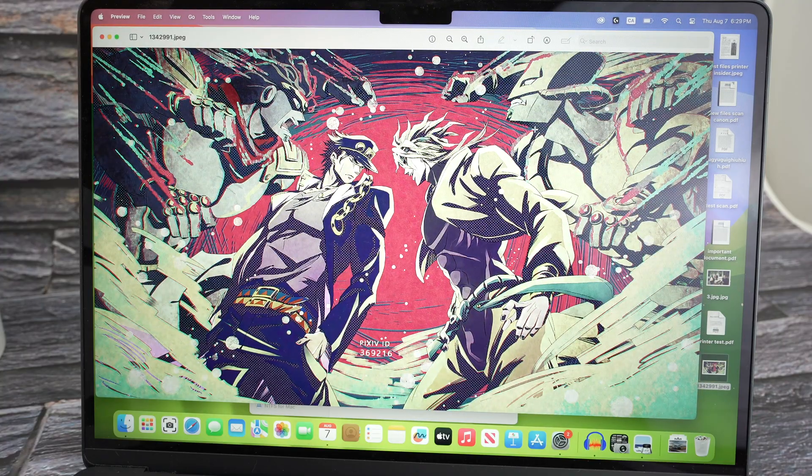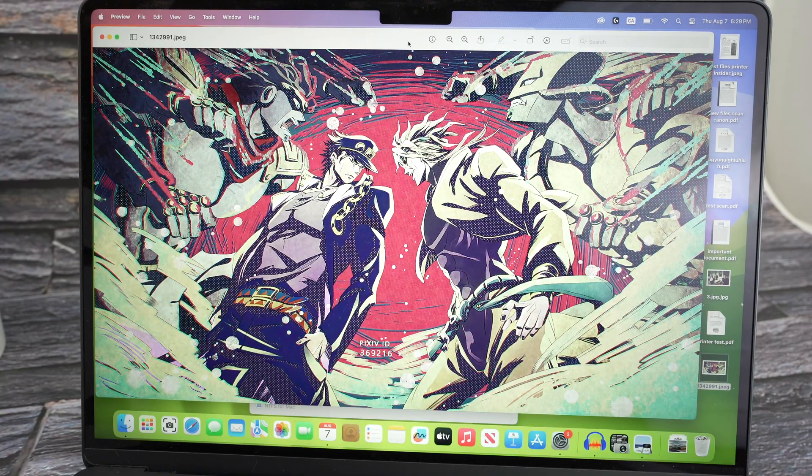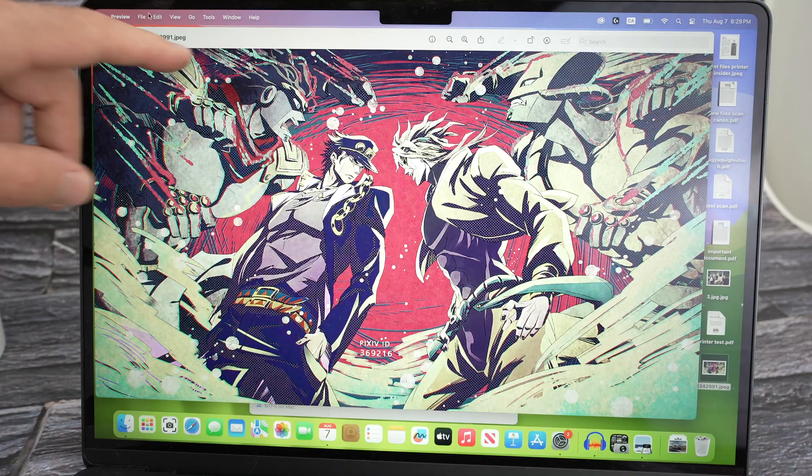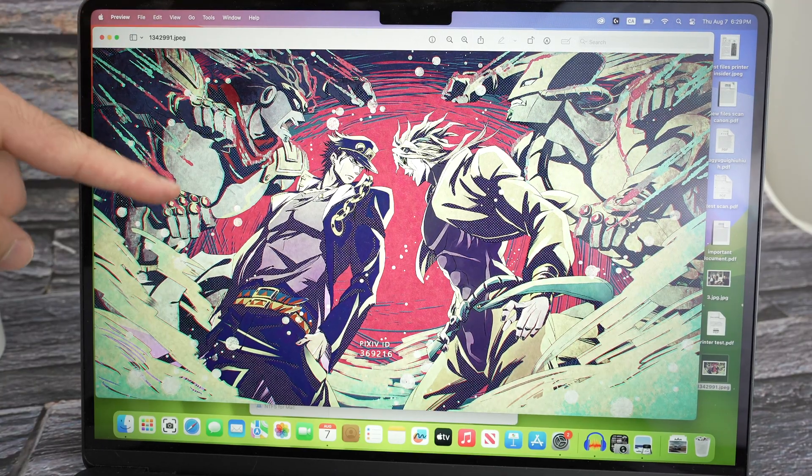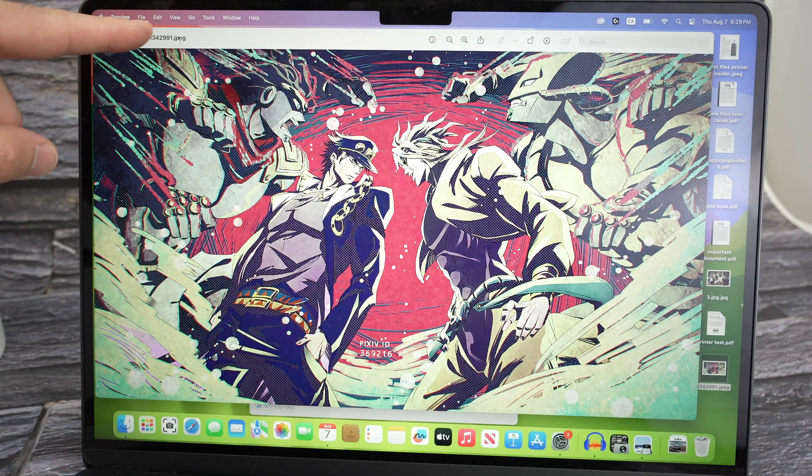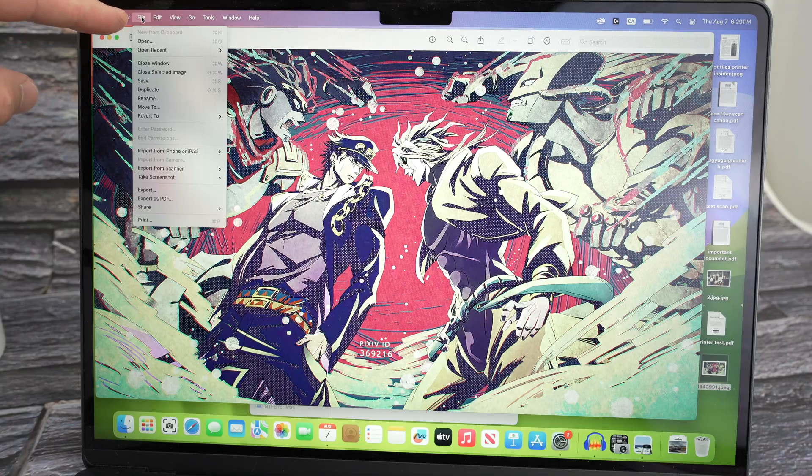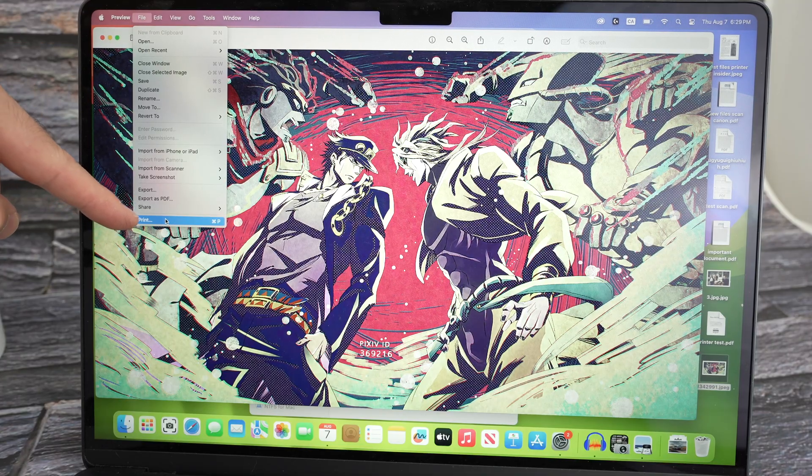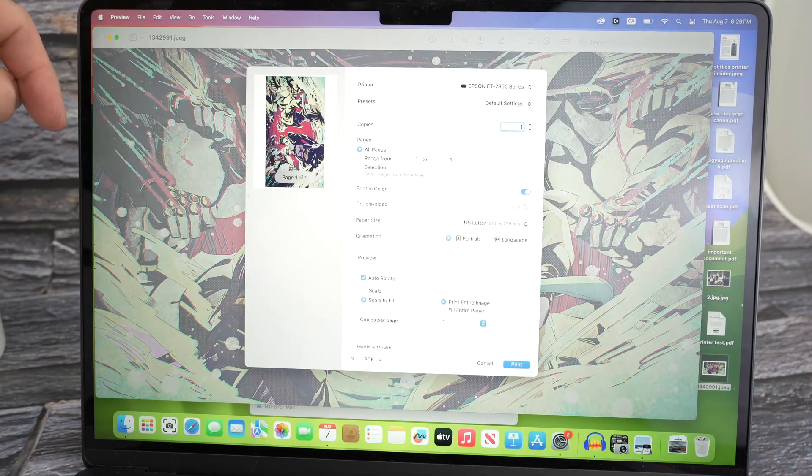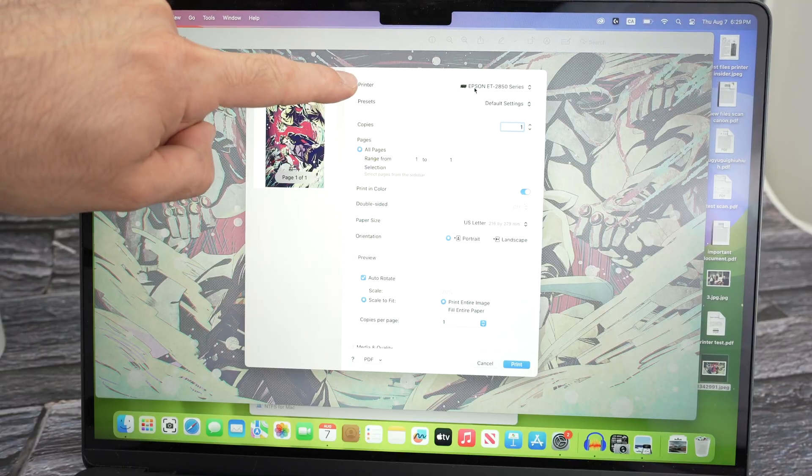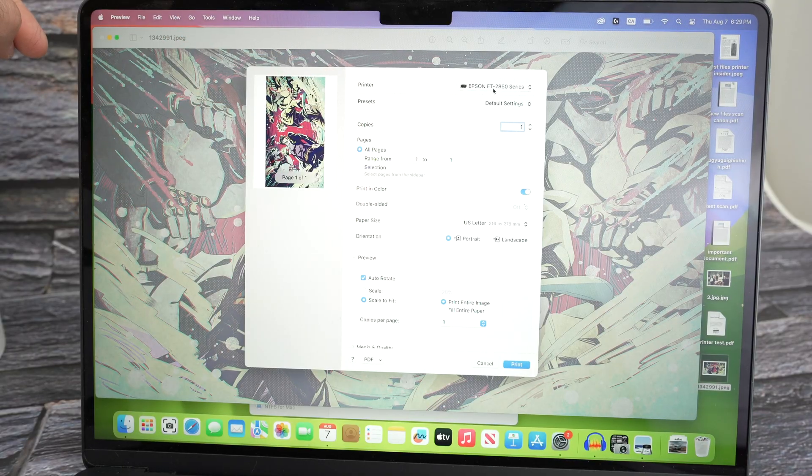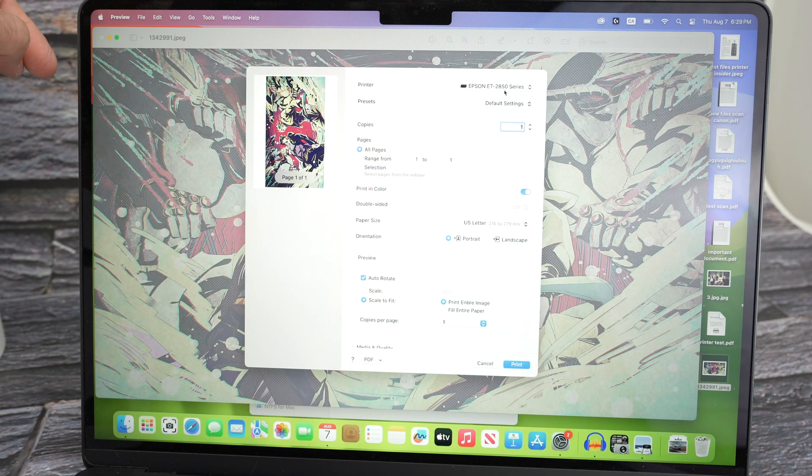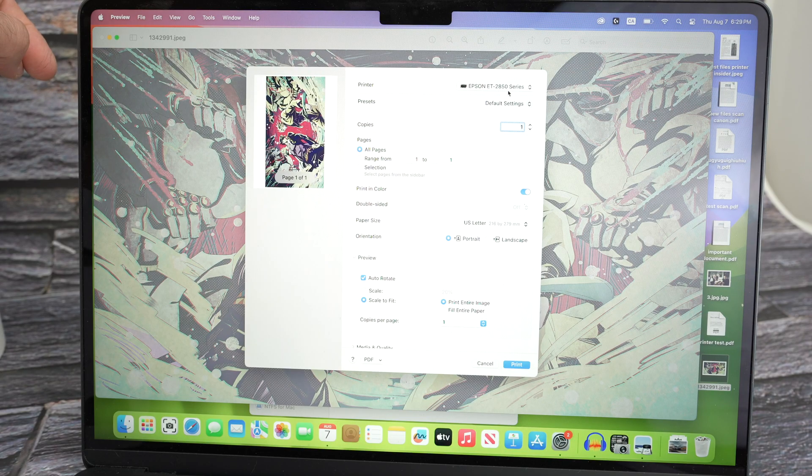Let's say I want to print this. And what you need to do is go on the top over here once you have opened the file. Go on the top, select File, Print. And then make sure that under printer, the right printer is selected. So Epson ET2850 series. Great.